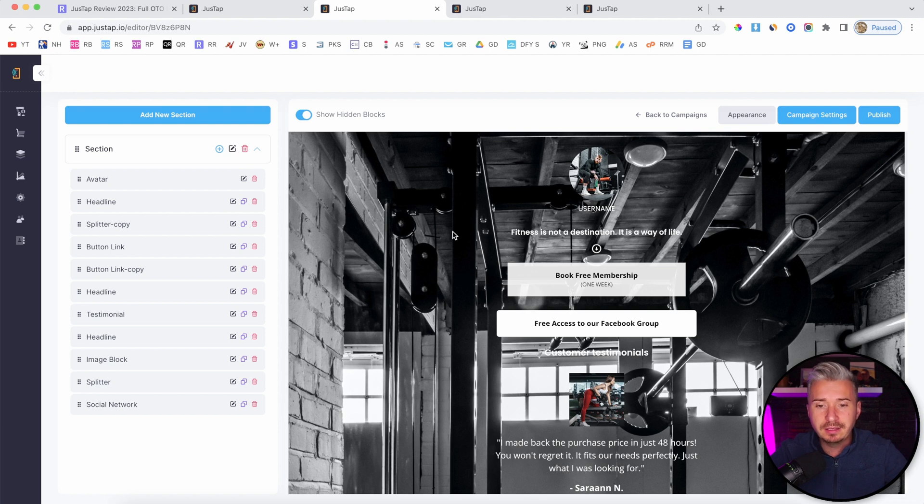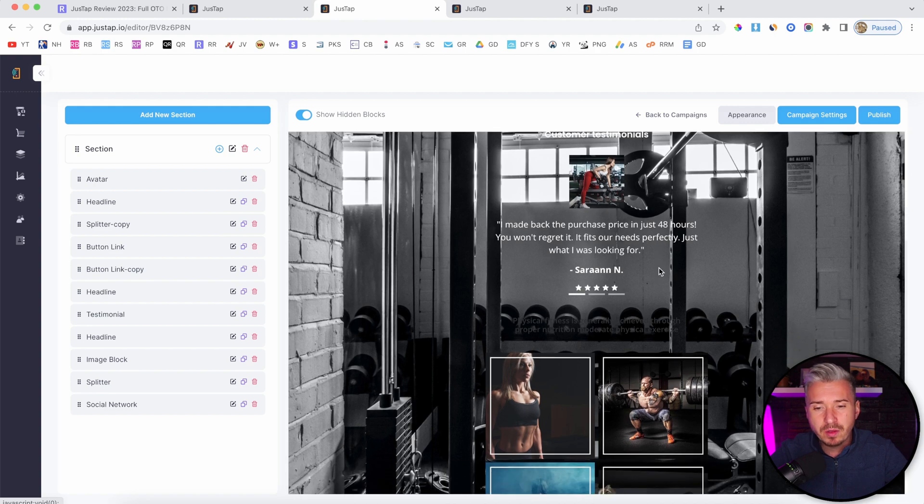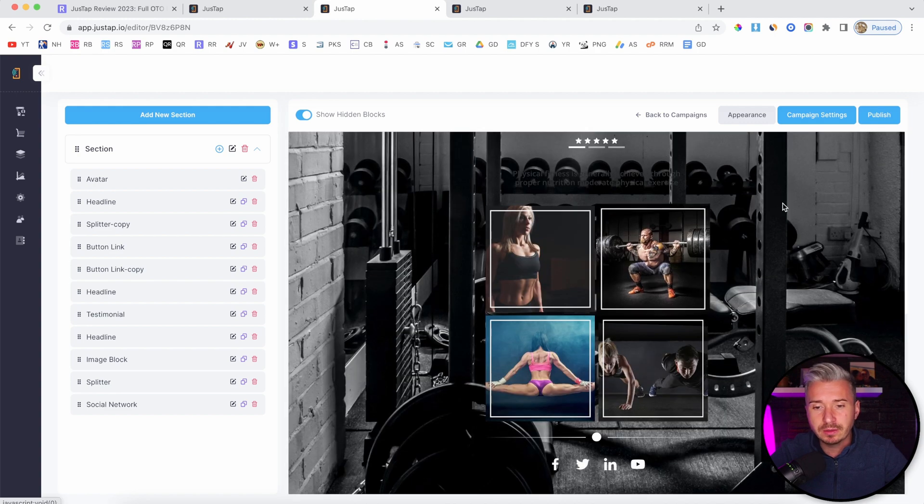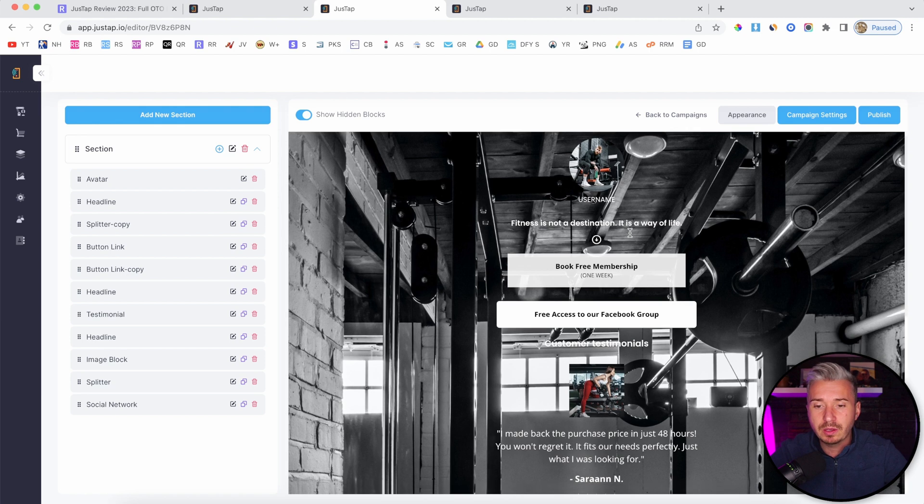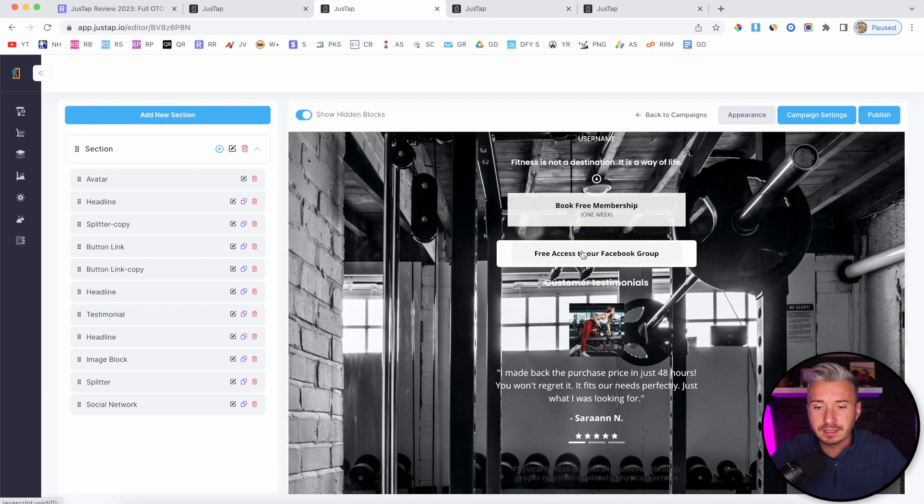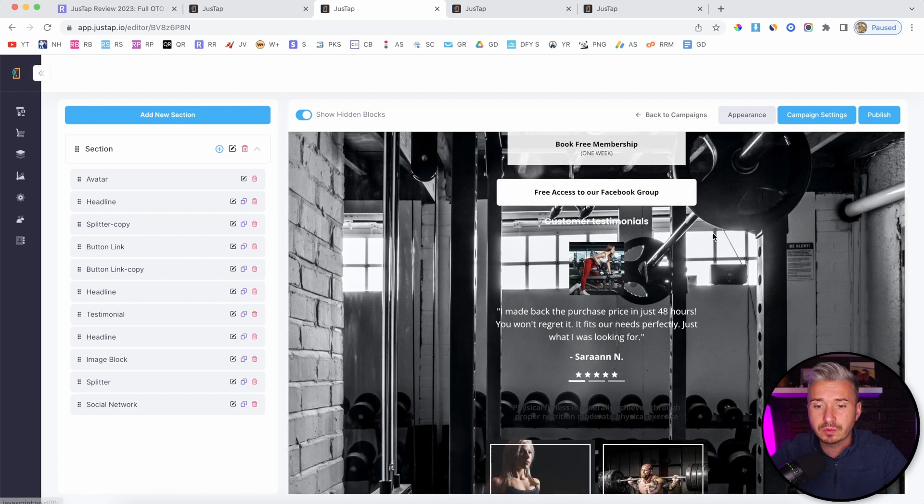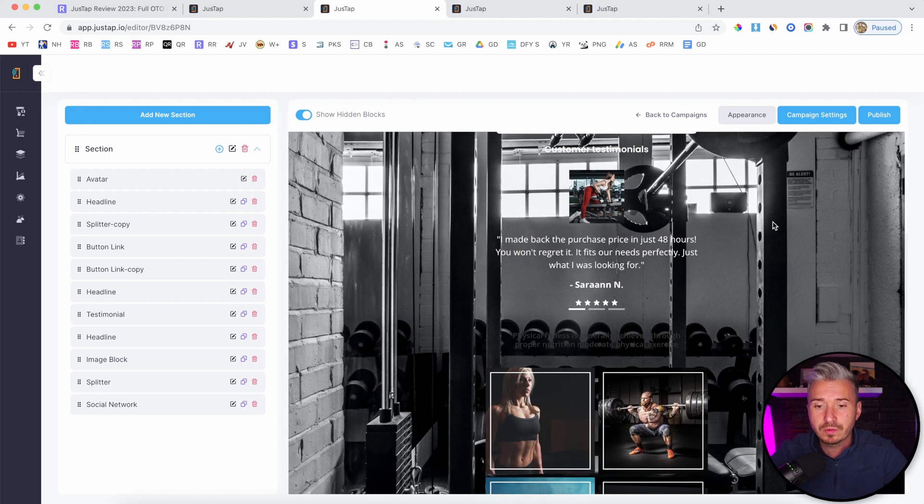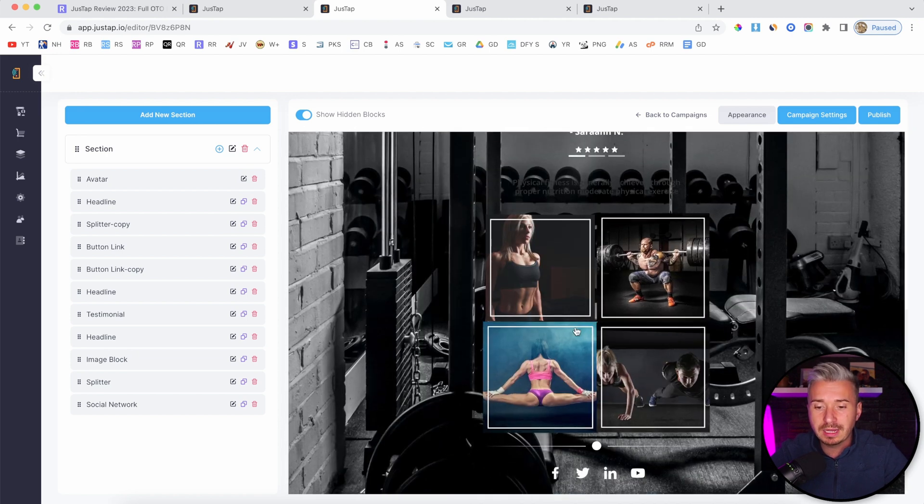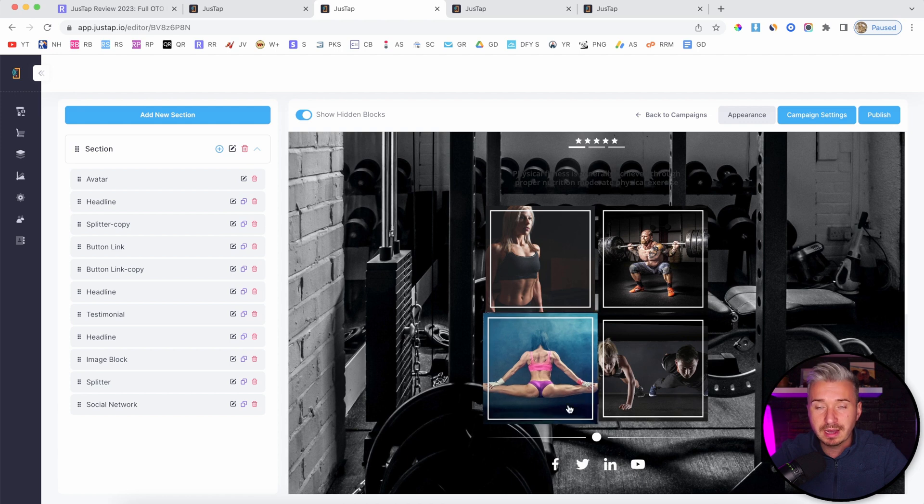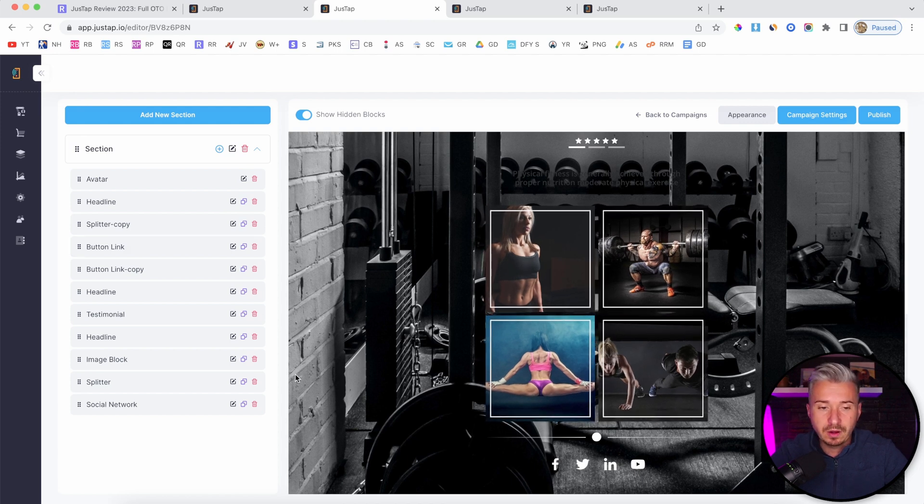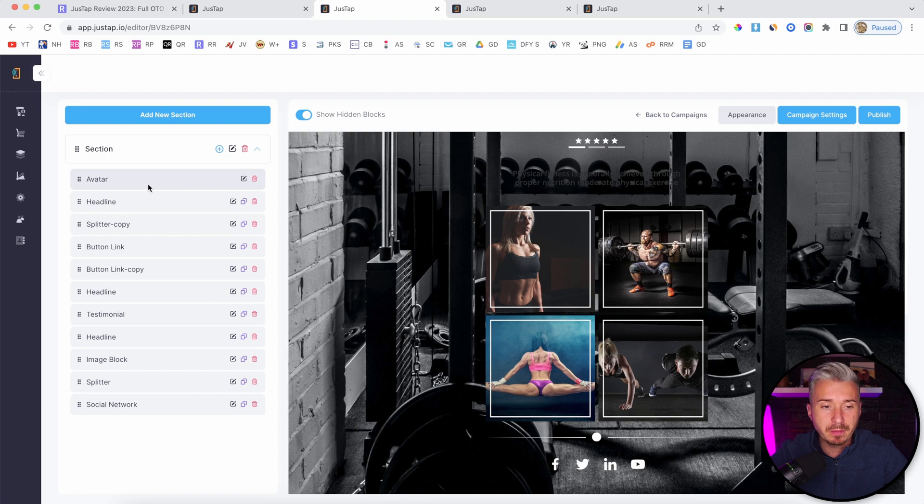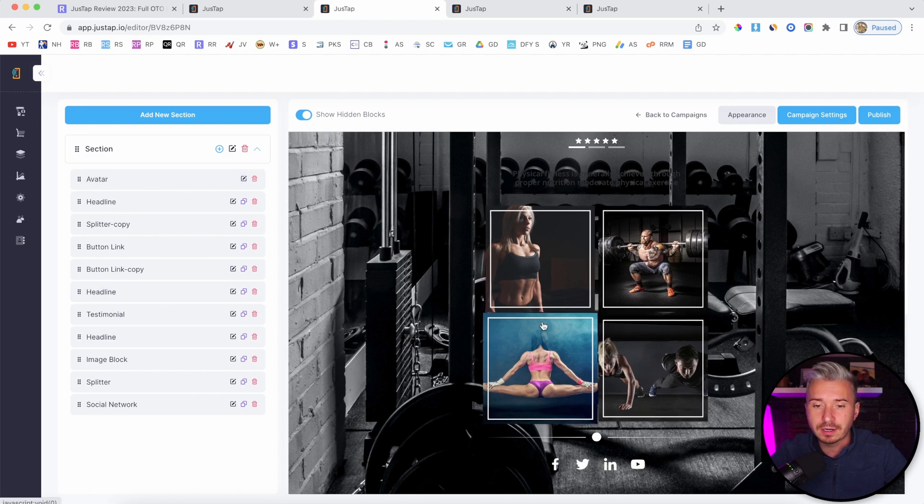As you can see here on the screen, this is just an example of what you can create. We have this bio page with your picture on top, your username, text, booking stuff, free access to our Facebook group, testimonials, images, and your social media accounts. On the left-hand side, you have all these blocks that you already have on your page.